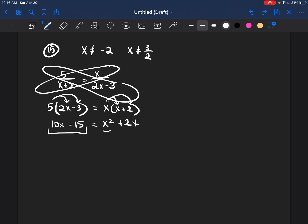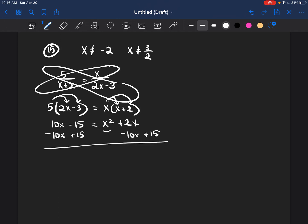The way that I get everything to the right side is I'm going to subtract 10x and add 15 from both sides. So it's going to become x squared minus 8x plus 15.